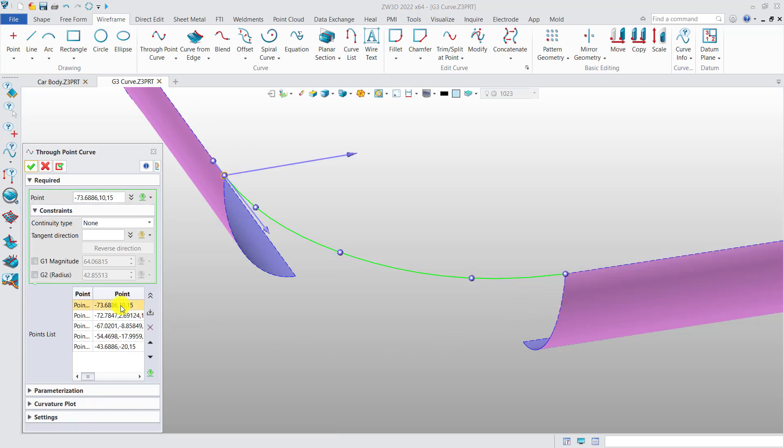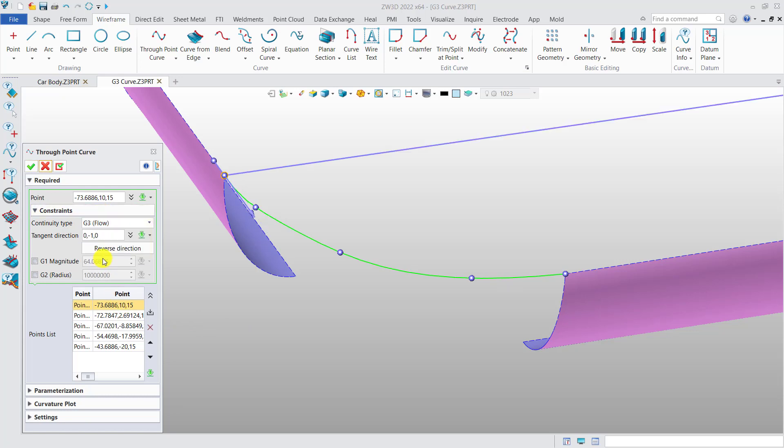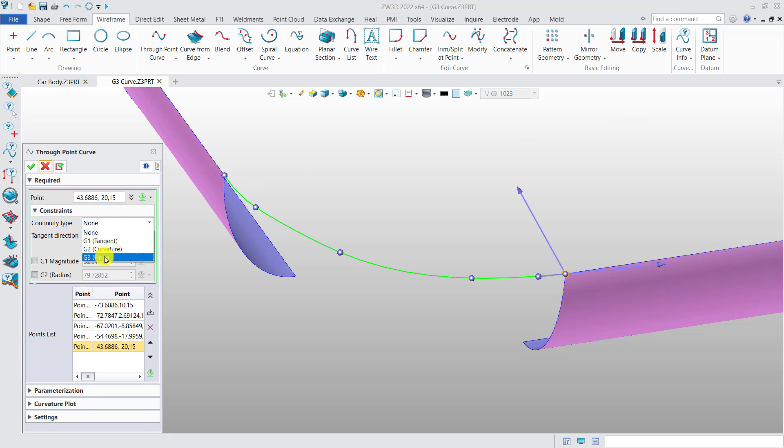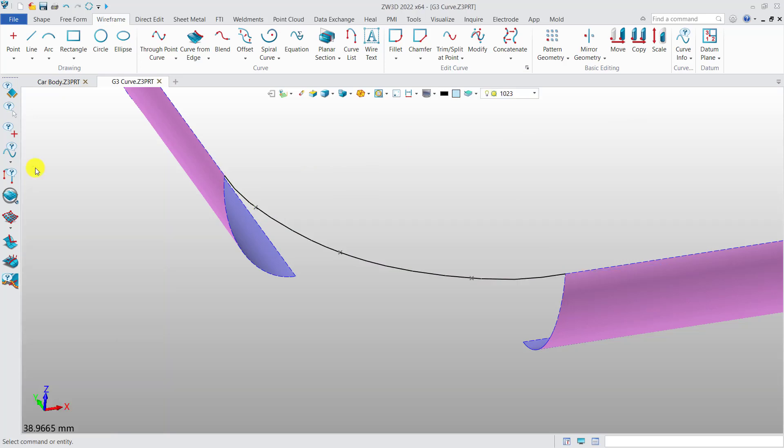For through point curve, first we need to select the required point, then click on the start point and end point. Then you can switch to the continuity type to flow to get G3 continuity.